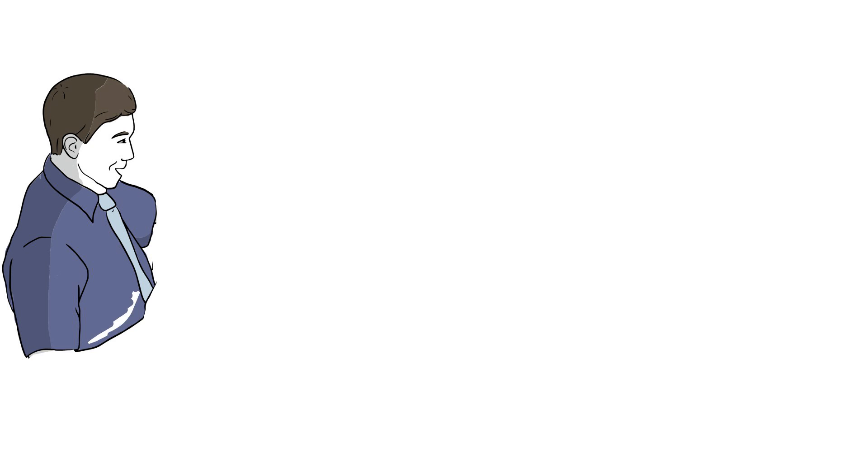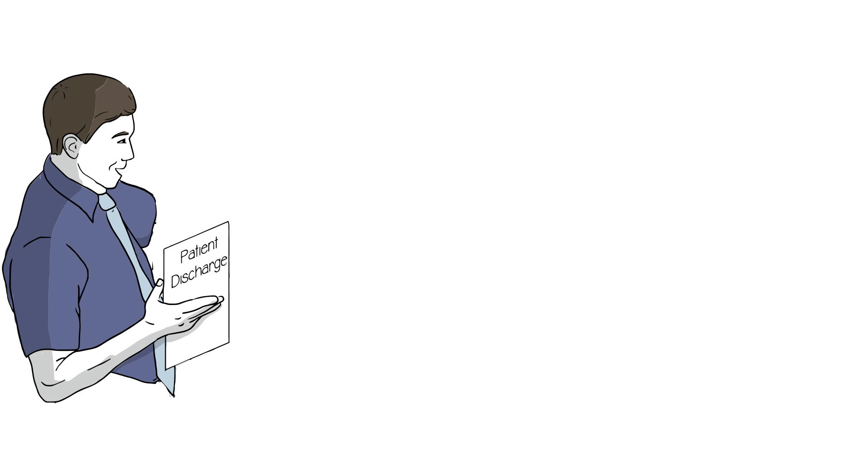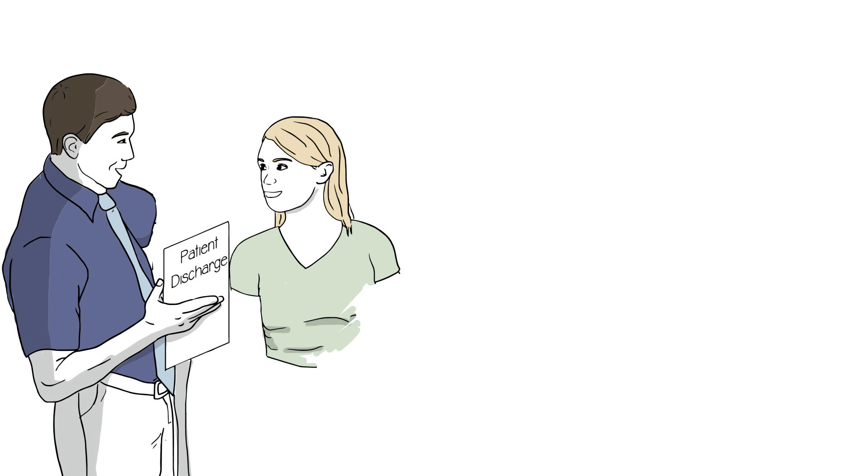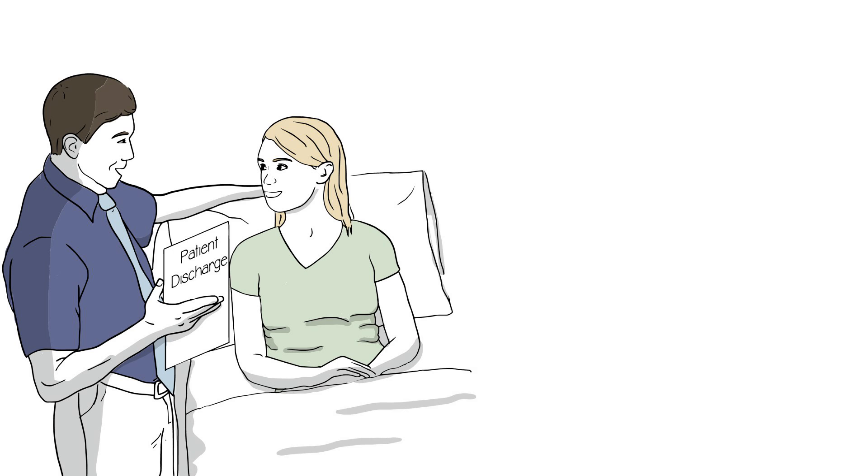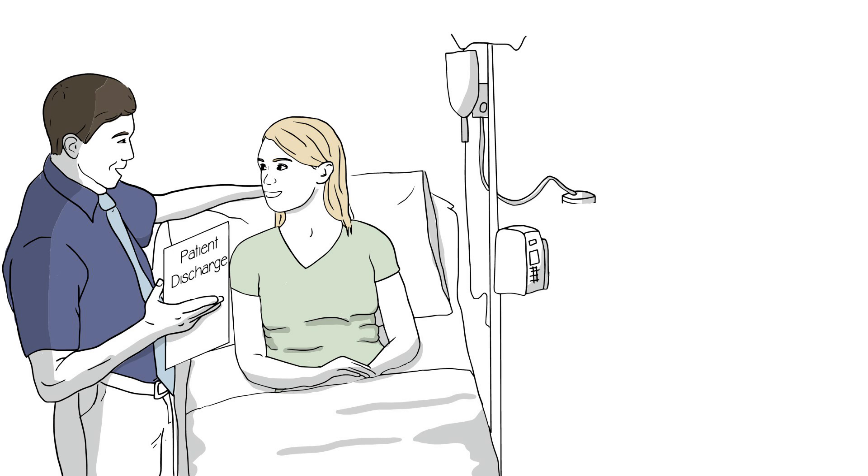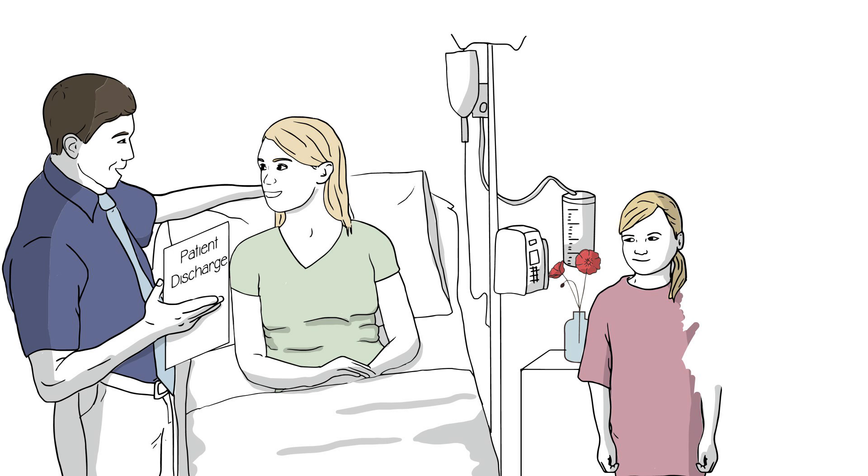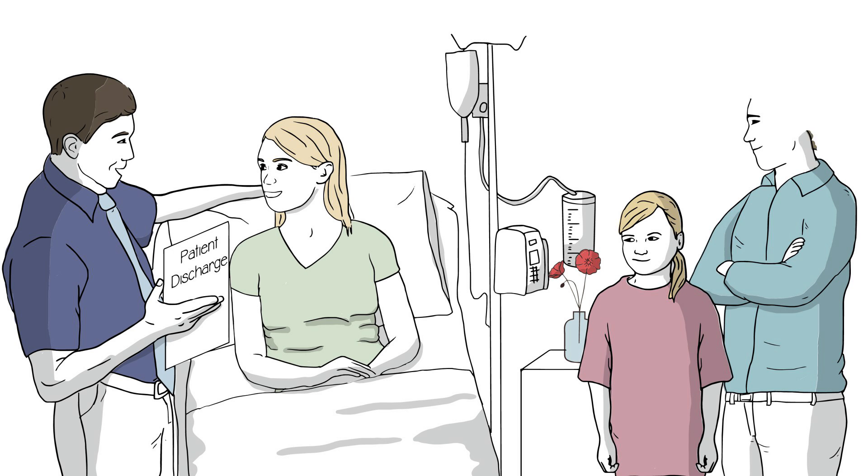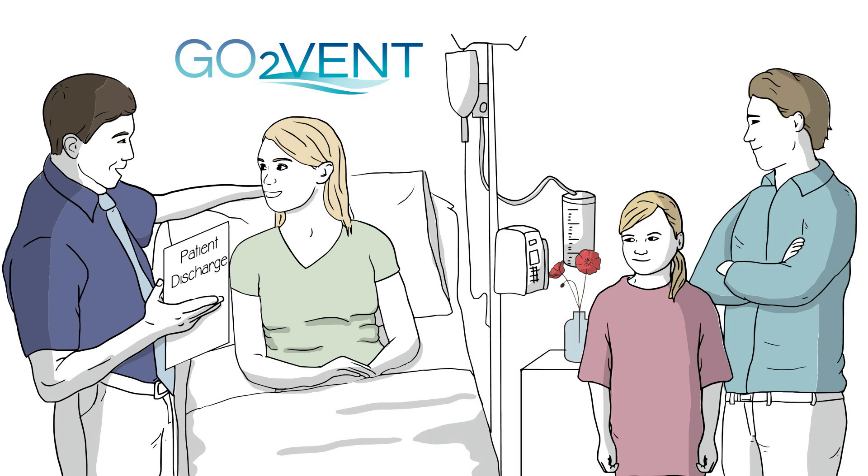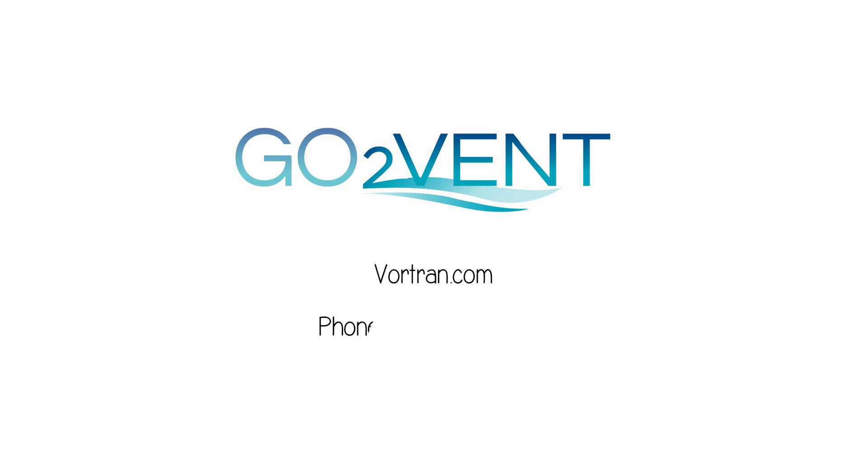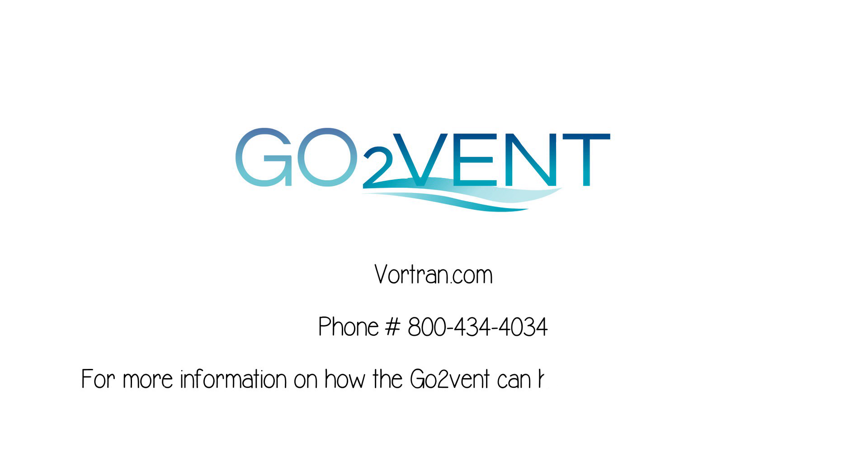As easy as 123 is the Vortran GoToVent gas-operated automatic resuscitator. Don't your patients deserve the best? Stop the inconsistency of using a manual resuscitator and give them a better chance of survival. For more information on how the GoToVent can help you, contact us today.